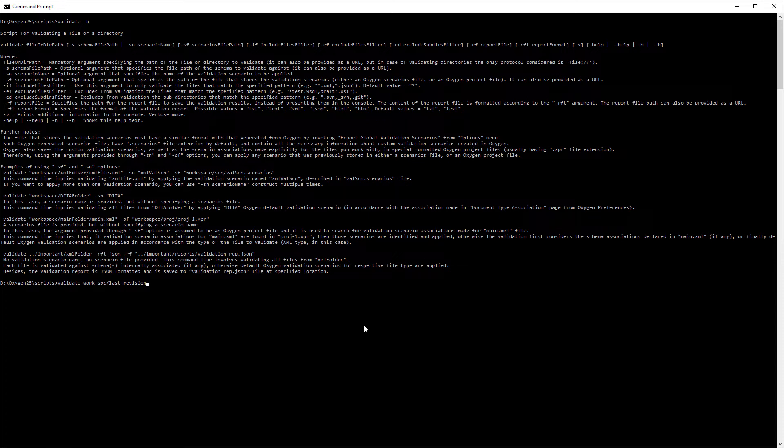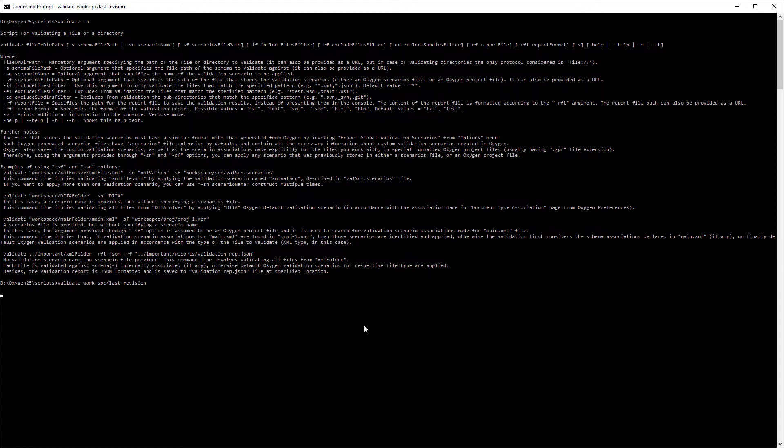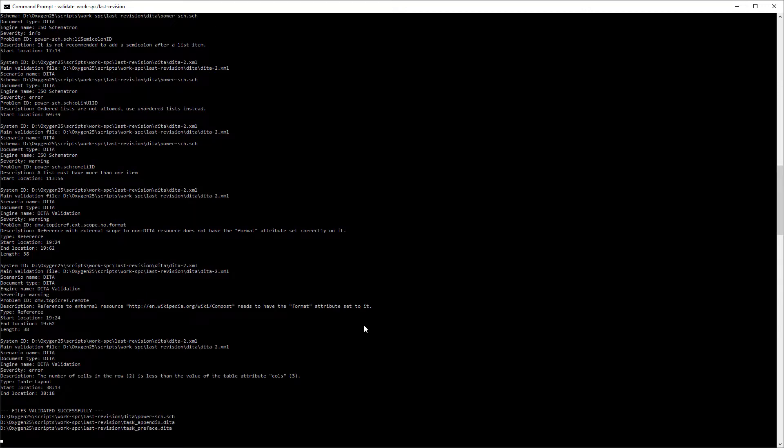I'll start by using the script in its most simple form. I only specified the path to a directory within my sample folder. I didn't specify a schema to validate against or a validation scenario to apply and no optional arguments. It simply instructs the engine to use the default settings to validate all the files in the specified folder.